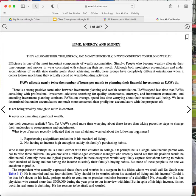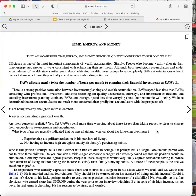Are their concerns realistic? Yes. Yet, UAWs spend more time worrying about these issues than taking proactive steps to change their tendencies to over-consume and under-invest. What type of person recently indicated that he was afraid and worried about the following two issues? Number one, experiencing a significant reduction in his standard of living. Number two, not having an income high enough to satisfy his family's purchasing habits.